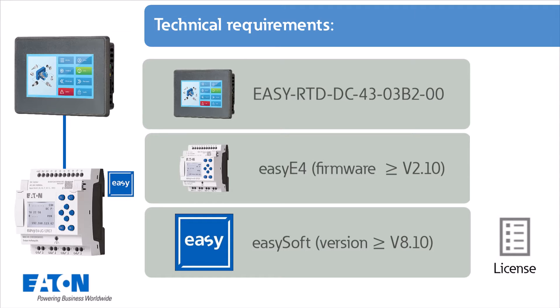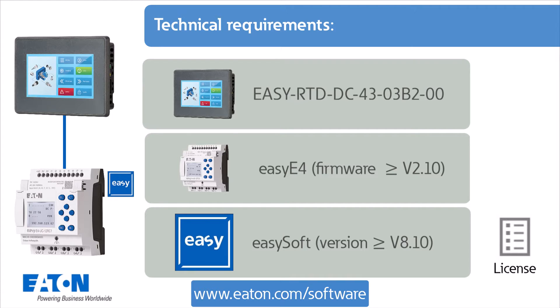A license is required for the EZSoft programming software. Software, firmware and updates can be downloaded at www.eaton.com.